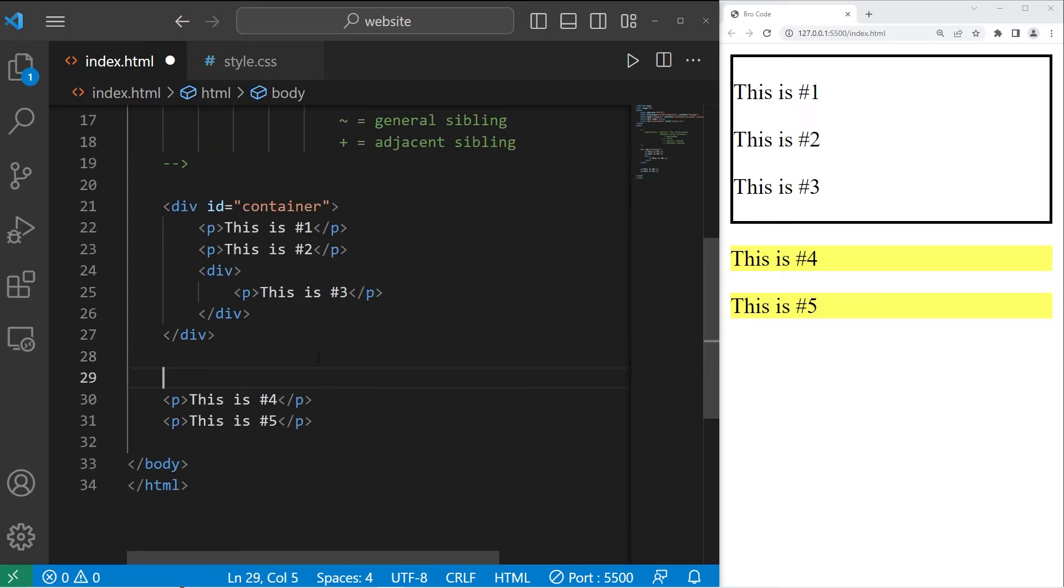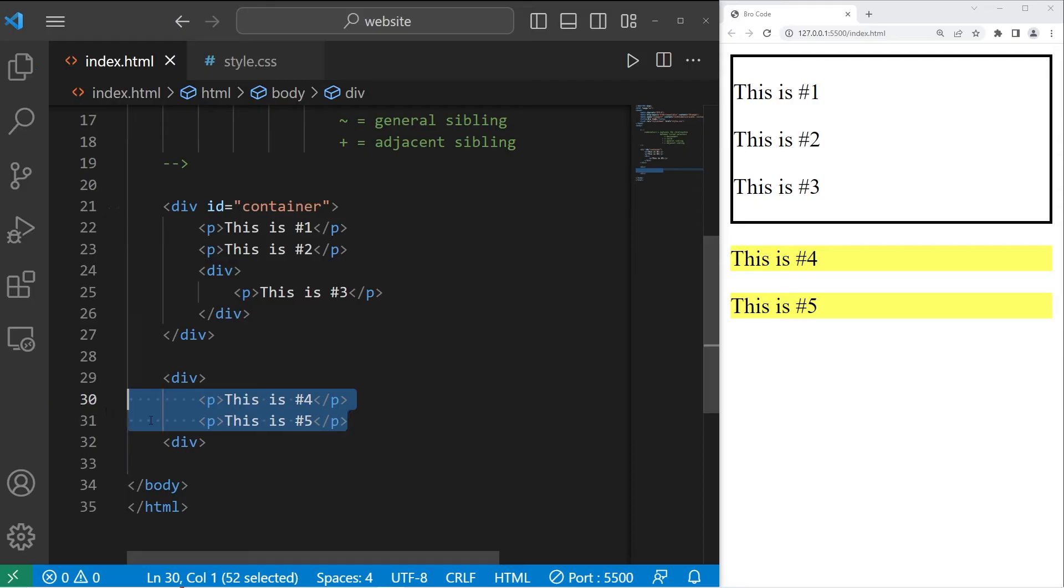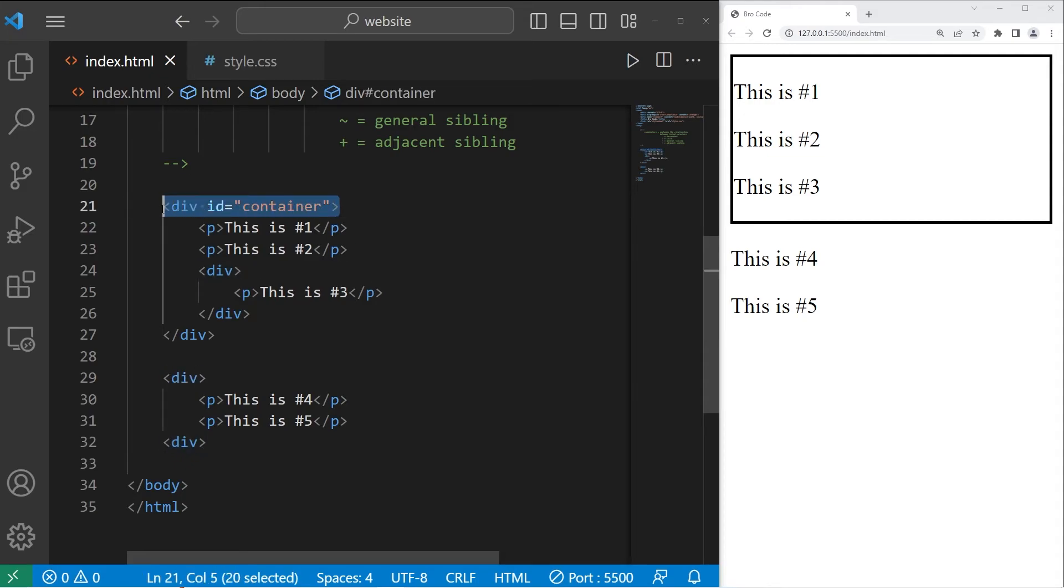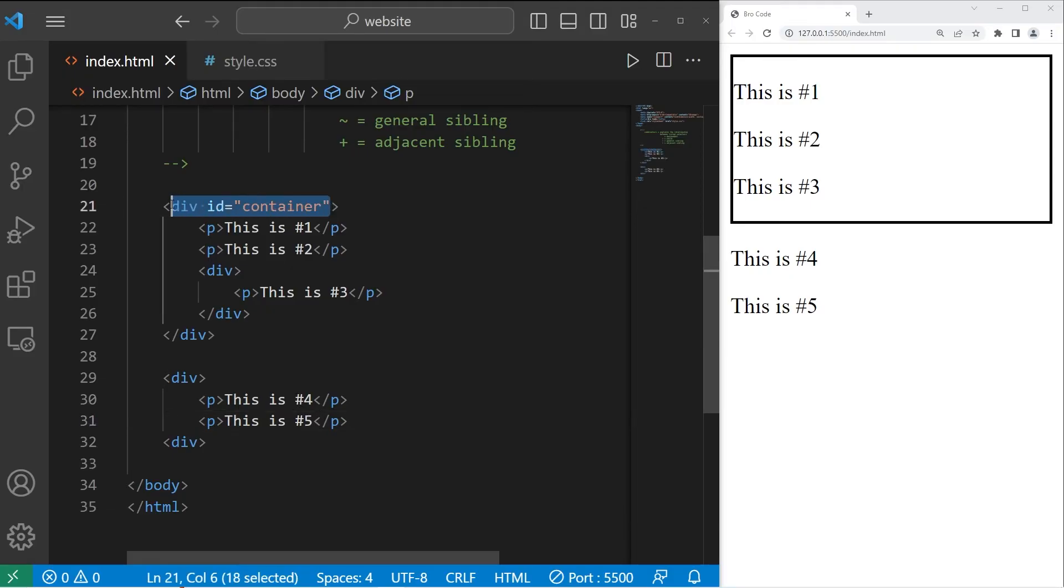But if I were to wrap these two paragraphs within a div section... Well, now they're no longer siblings. This div section is now a sibling to this first div section. Think of it this way: paragraphs four and five are nieces and nephews to the first div element.